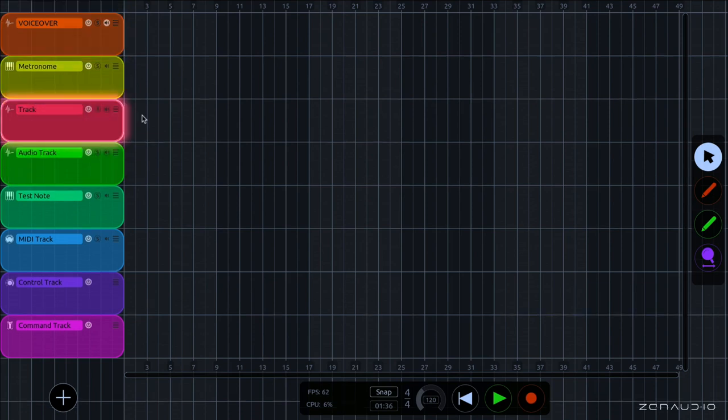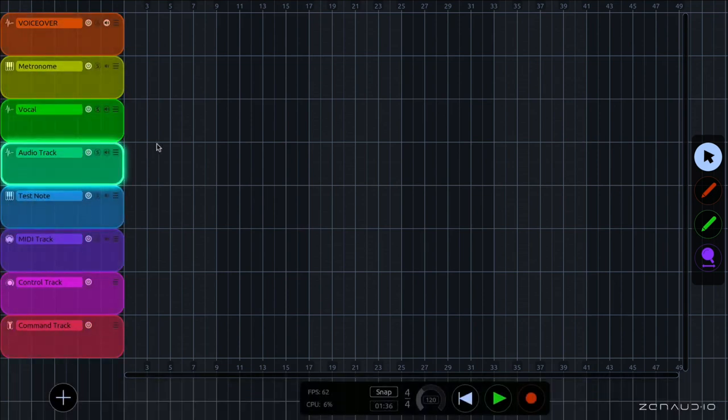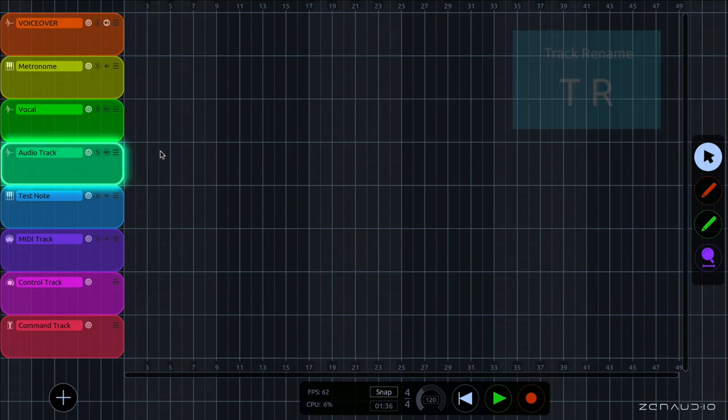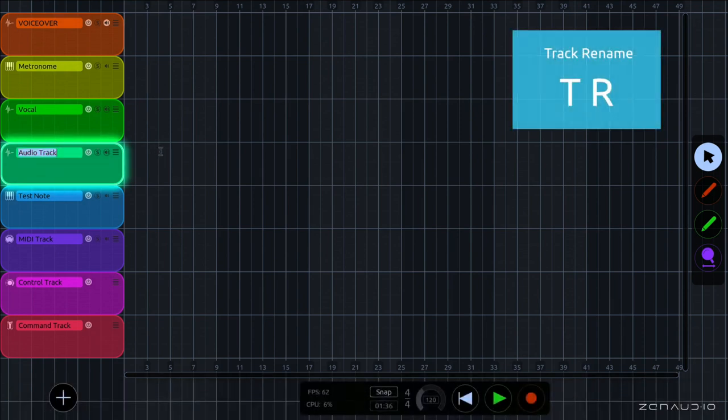I can also rename these tracks by clicking on the name. And I'm going to call this one vocal. And I can also use the command TR to rename a track as well.